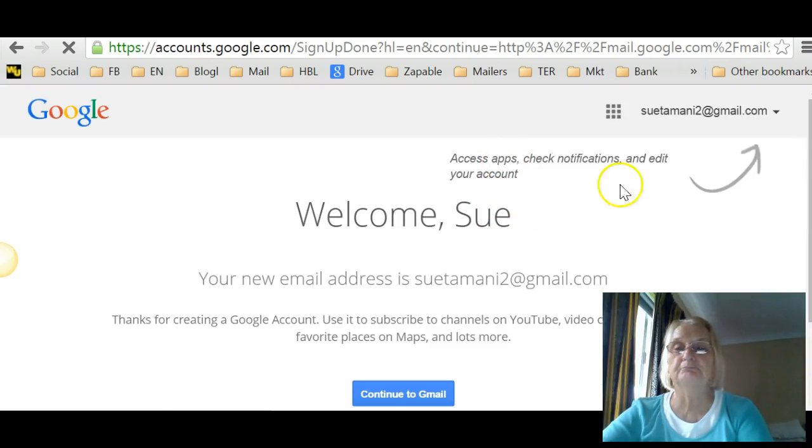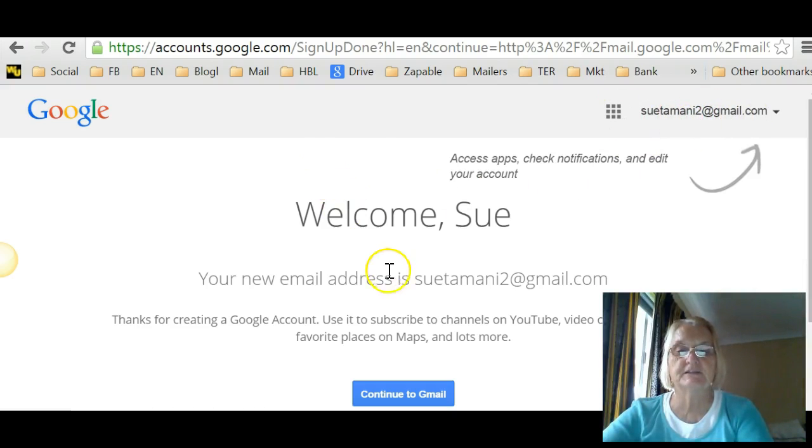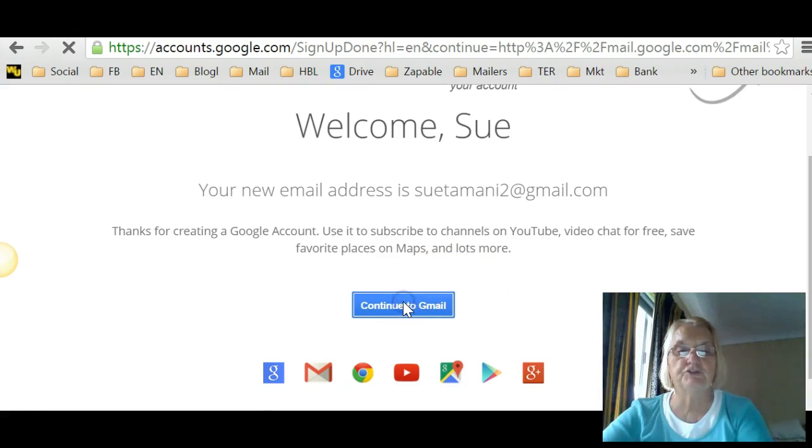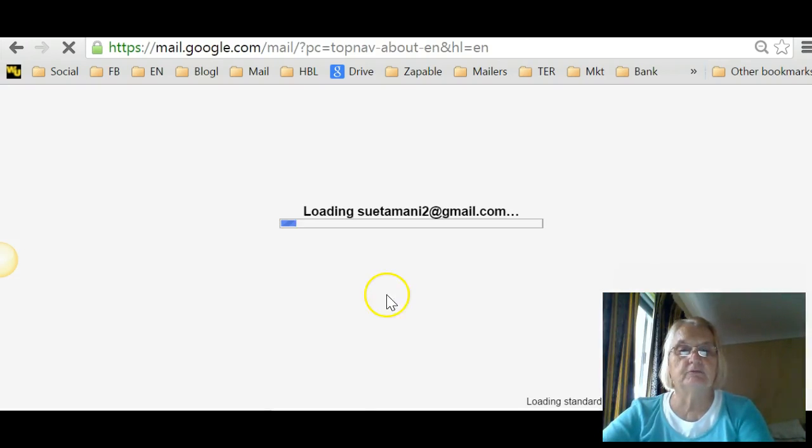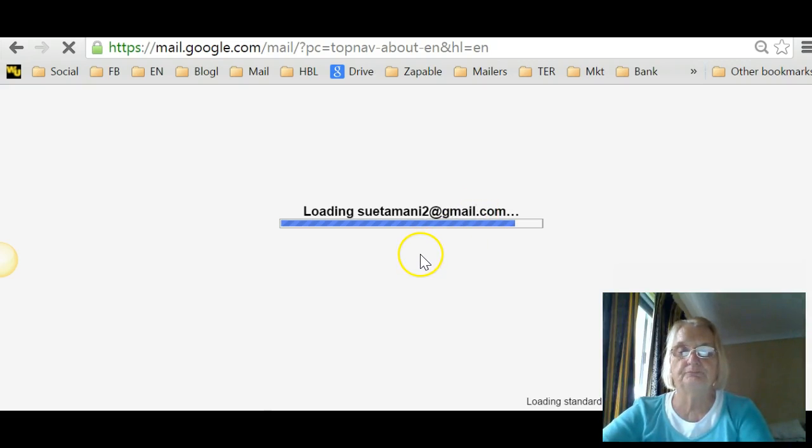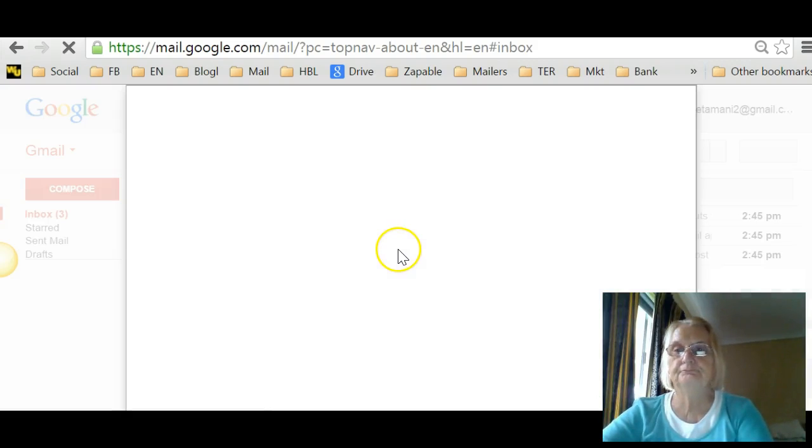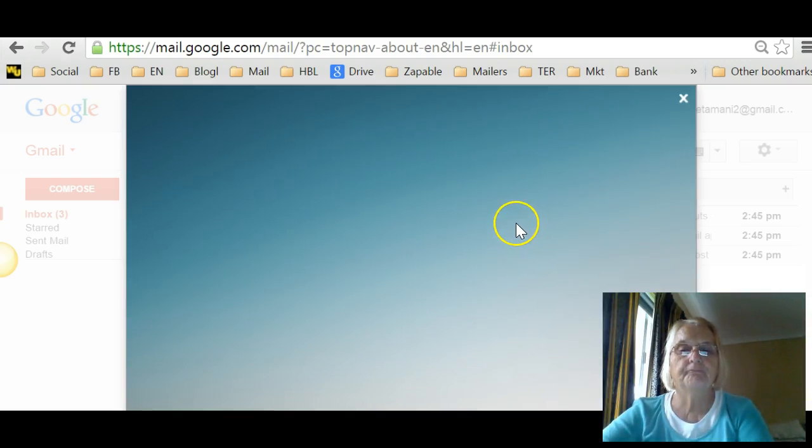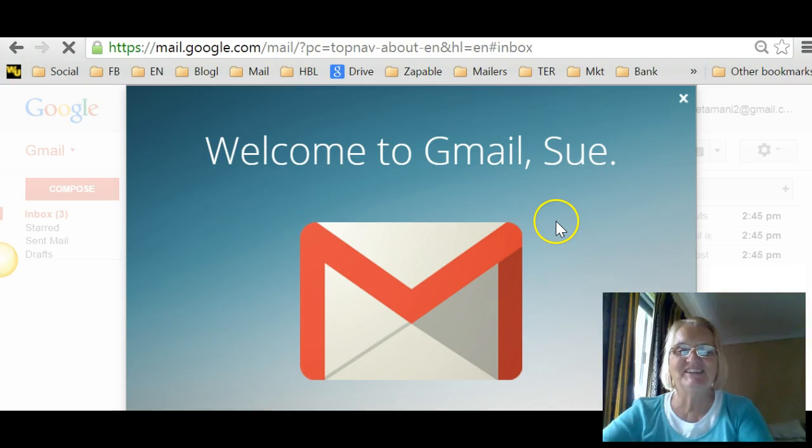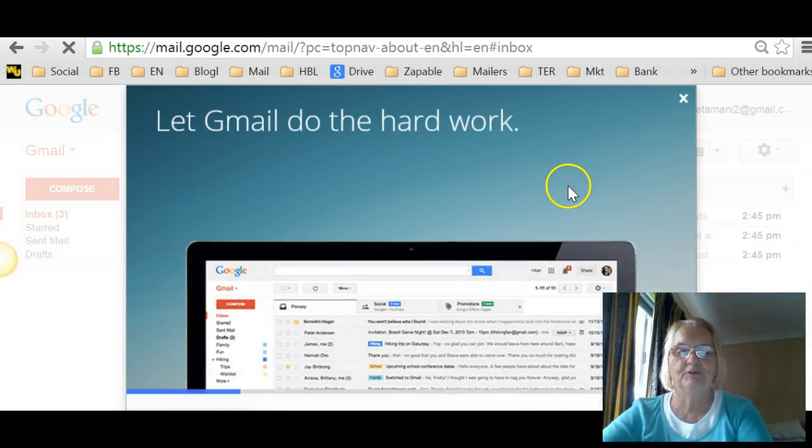Welcome. Sutamani2 at gmail.com. There it is. My brand new email box. There it is. Thanks for and continue to gmail. Click on that. It's taking a little while. Here we are loading sutamani2 at gmail.com. Welcome to gmail. How nice is that? Beautiful.